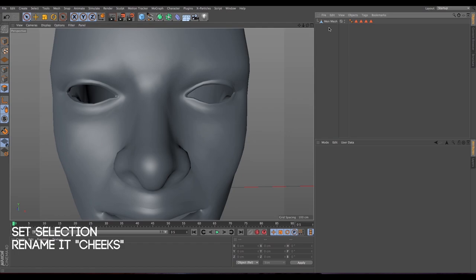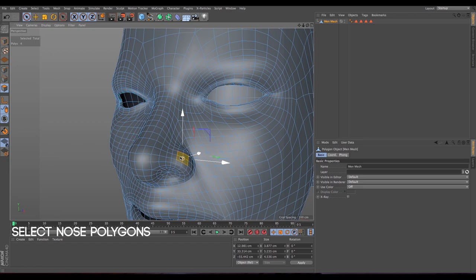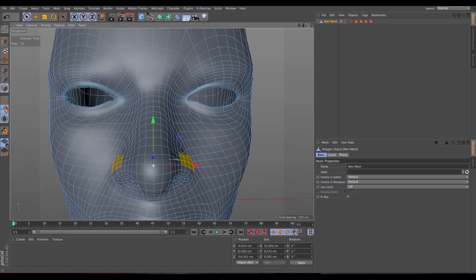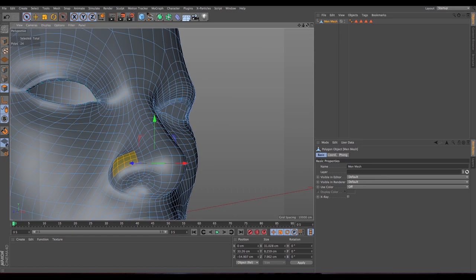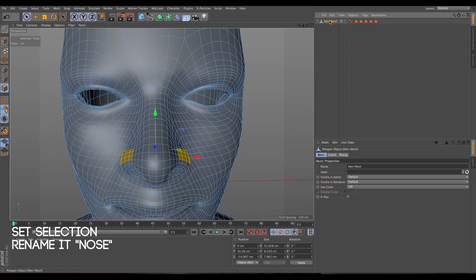Now we have the cheeks, so let's do the same for the nose — same for the other side as well. We have the nose selected, so let's go to Select > Set Selection and call it 'nose'.